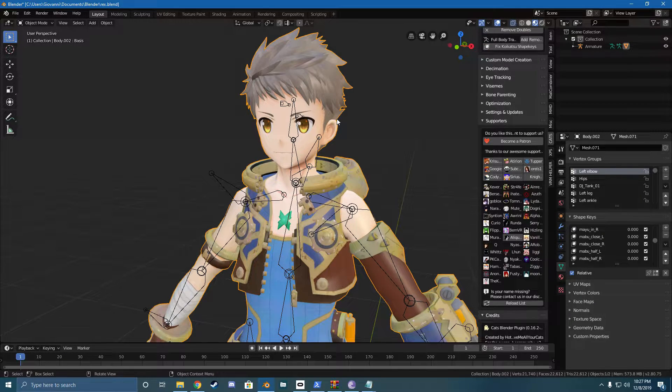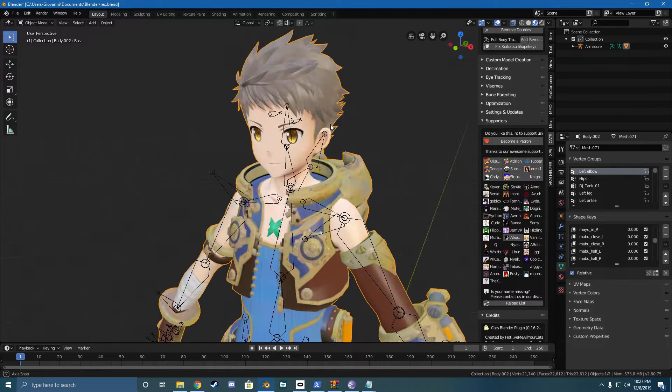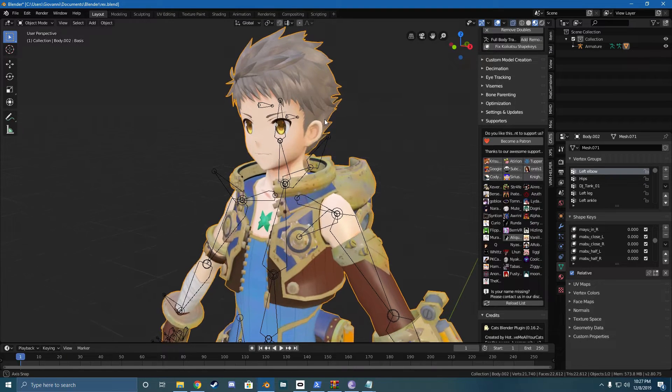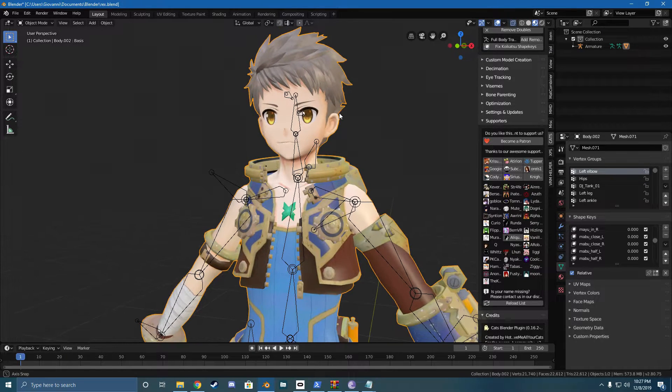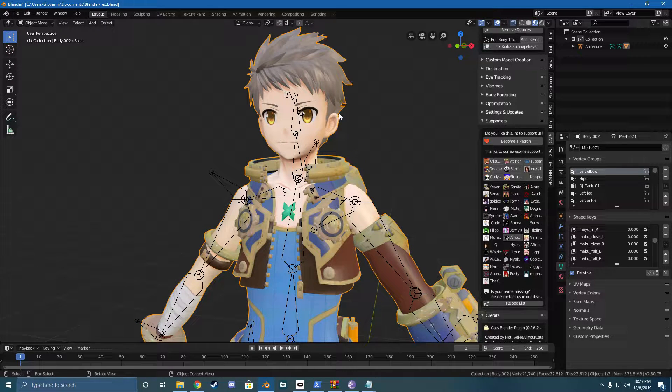So when you lower the model's poly count or decimate it, it gets rid of all of those because now you have a bunch of new polygons and it doesn't really know how to move those. And it's very weird. So we're going to keep the face the same. We're not going to decimate it because if you decimate it, you're going to have to make the shape keys all over again. It's annoying and his face is going to look like garbage.